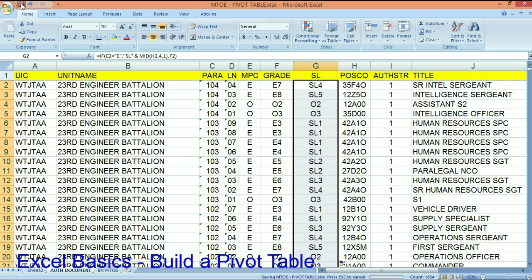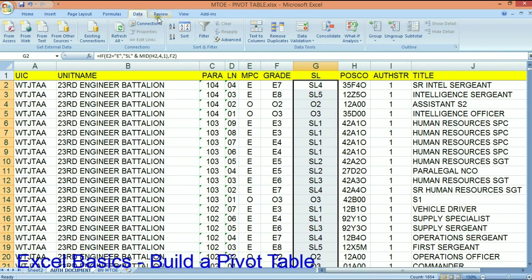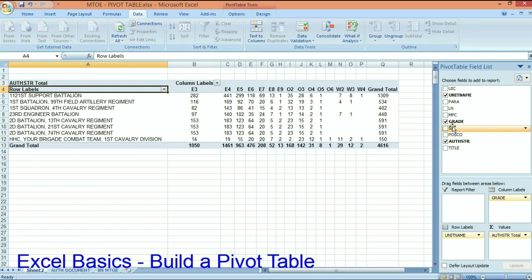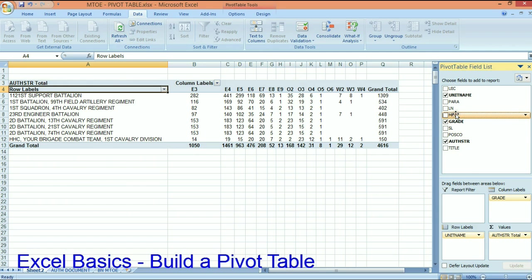So I'm going to go ahead and save that. Let's refresh the data. Let's go back to our pivot table and I'm going to refresh all. And now you see I've got a skill level here and I've got an MPC here.